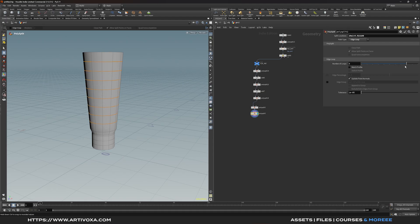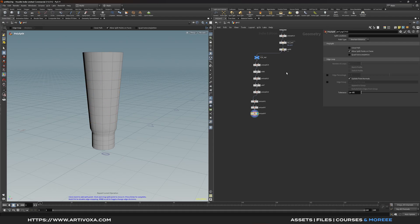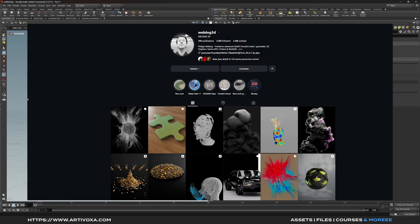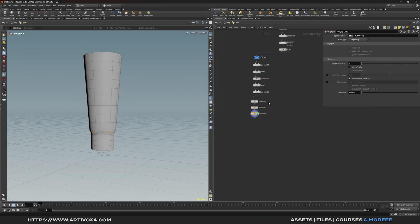Let's increase the cut number to something like 8. Press Q one more time and here you can create more cuts — change the mode to edge loop and create a cut right here. This shortcut comes from my friend Philip, who reminded me that you can save a lot of time by pressing Q over the viewport instead of adding a new polysplit node for each individual cut.